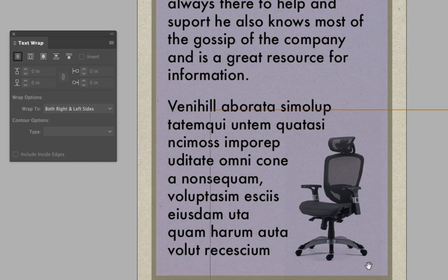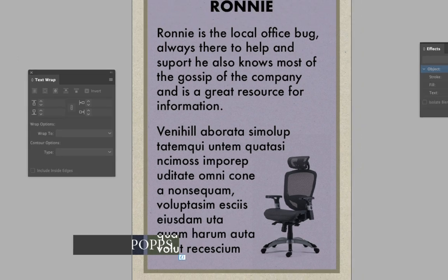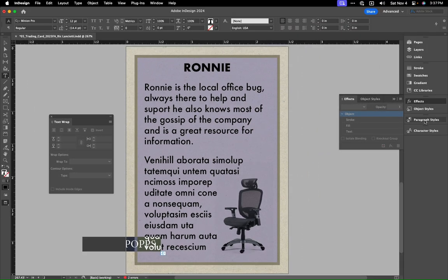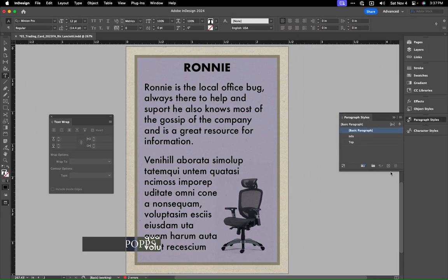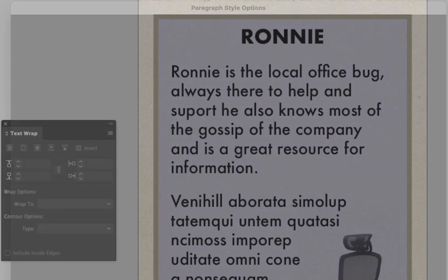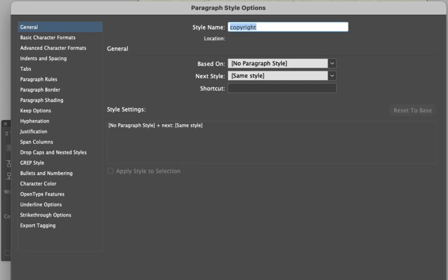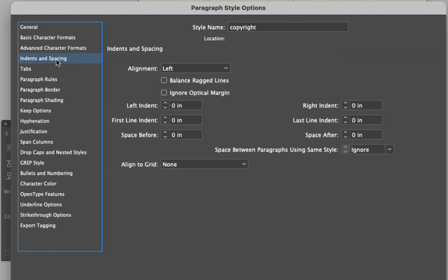We'll just add that little copyright thing right down here. We use the same text command and let's go up to our paragraph styles. We're going to add an additional one.